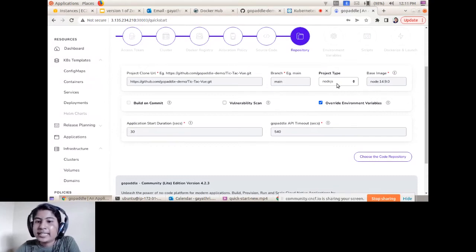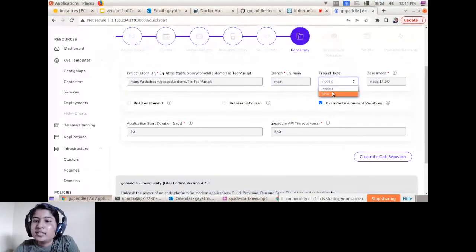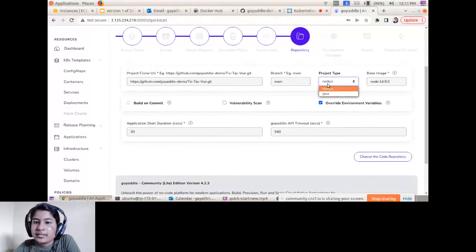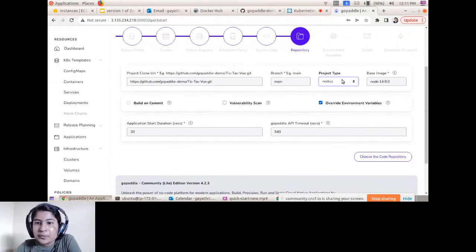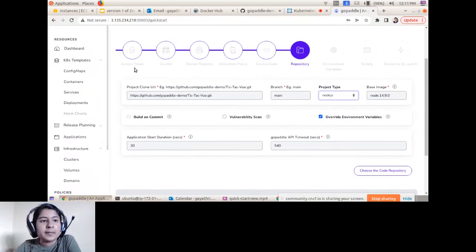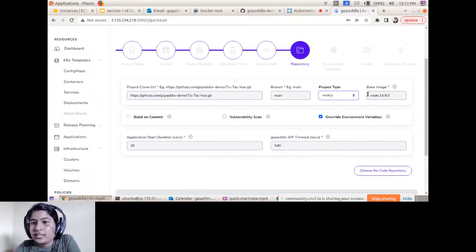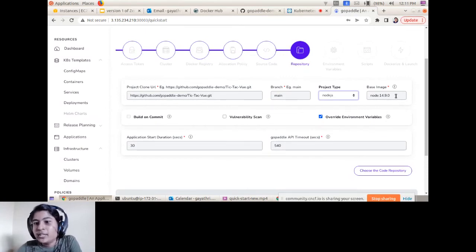The next step is Project Type. Right now you can see Node.js and Java applications listed, but GoPaddle Light is not restricted to these two languages — you can onboard any Linux workload such as Python, Go, or .NET. Then you select the Base Image, which is used for building and deploying your application.